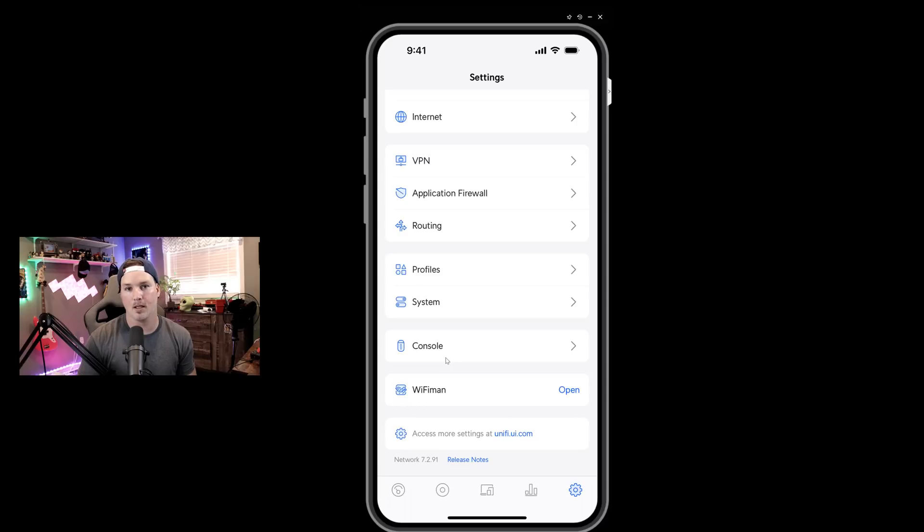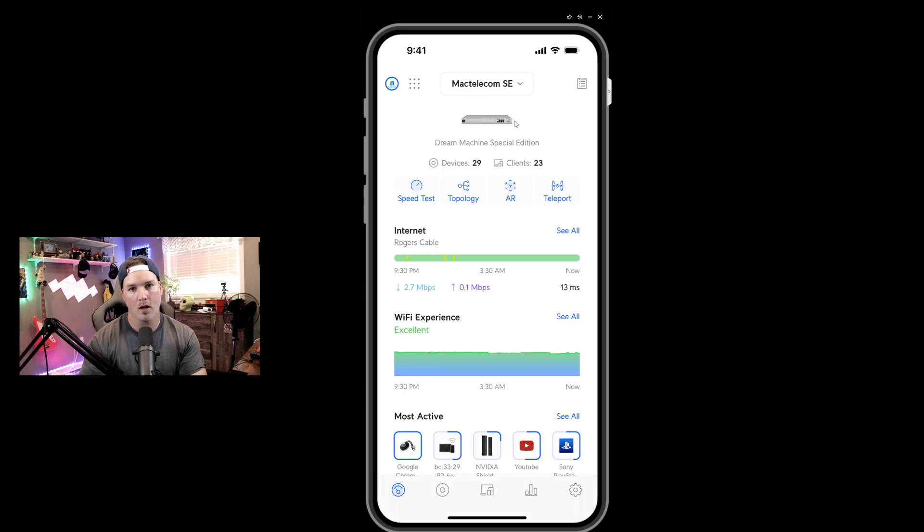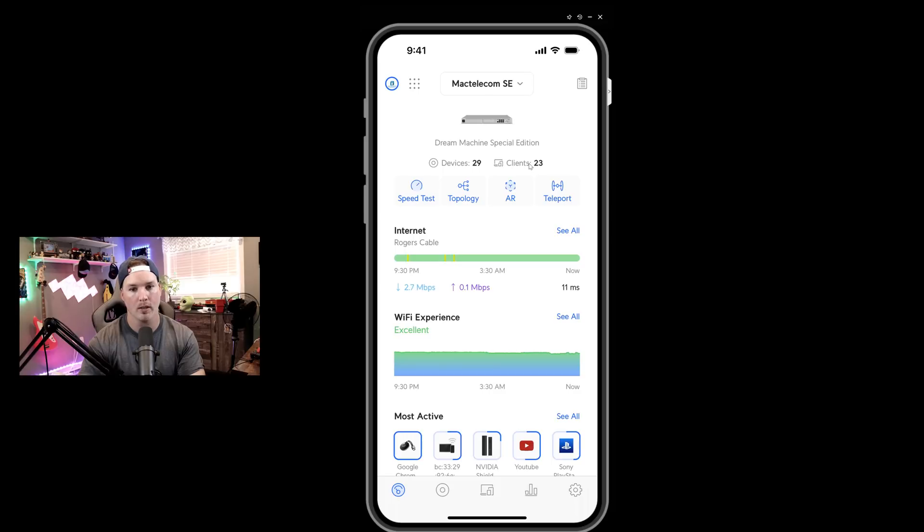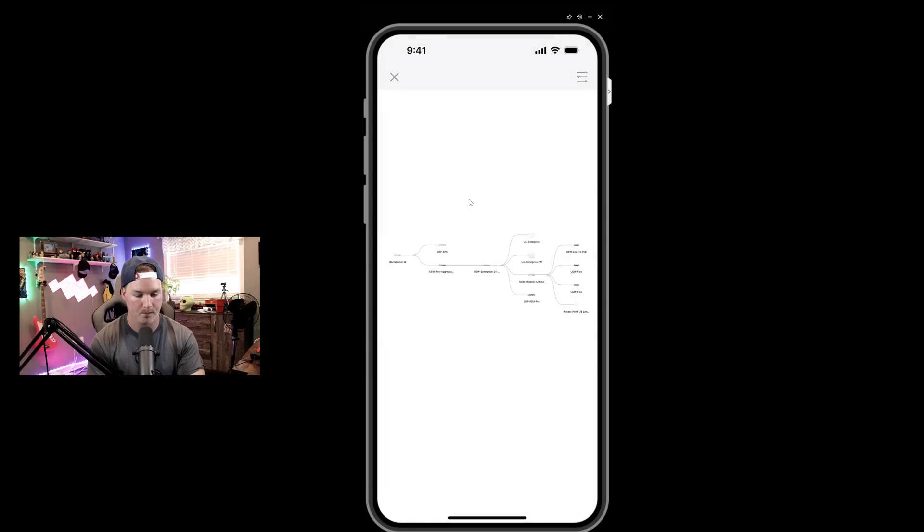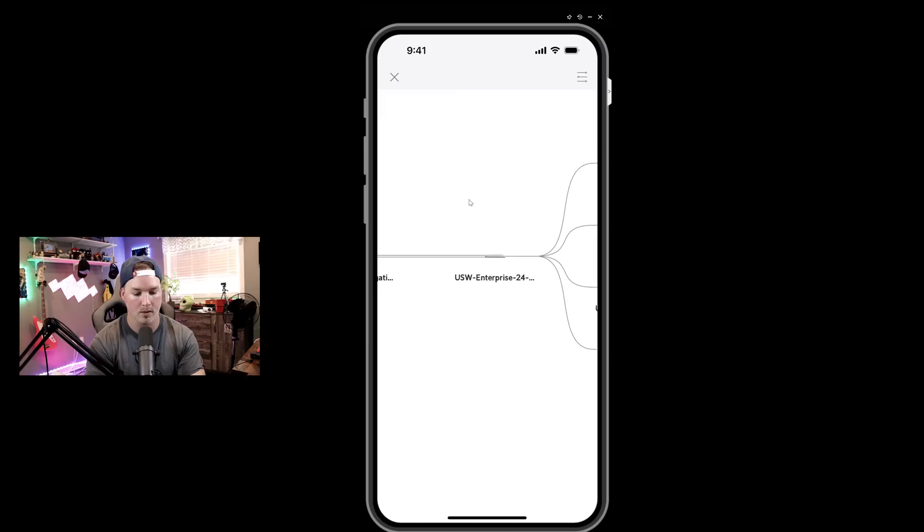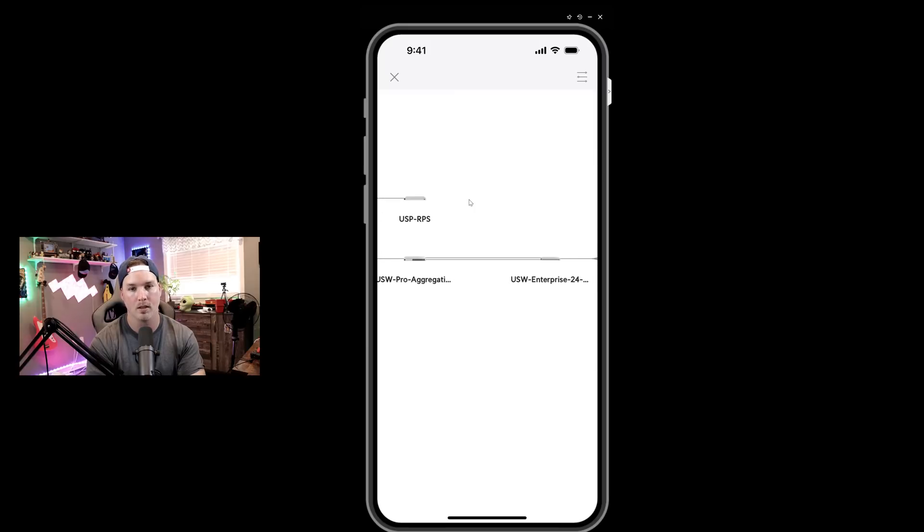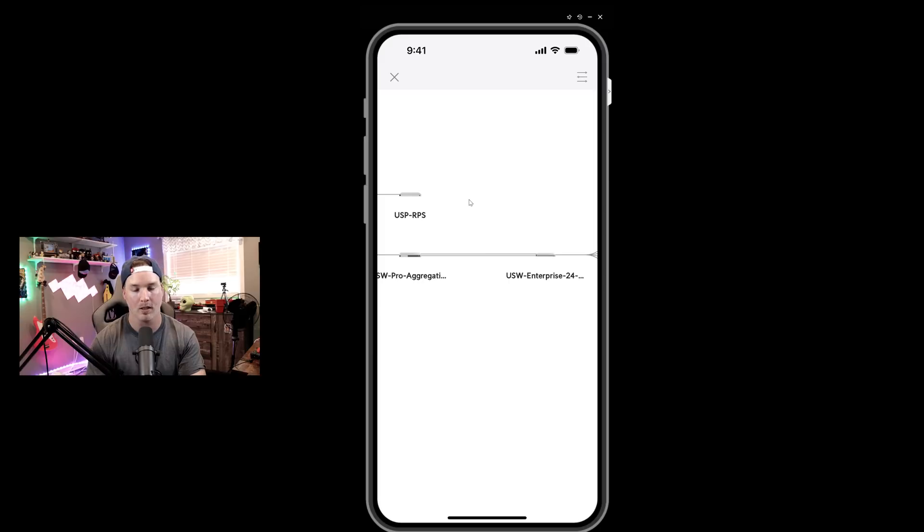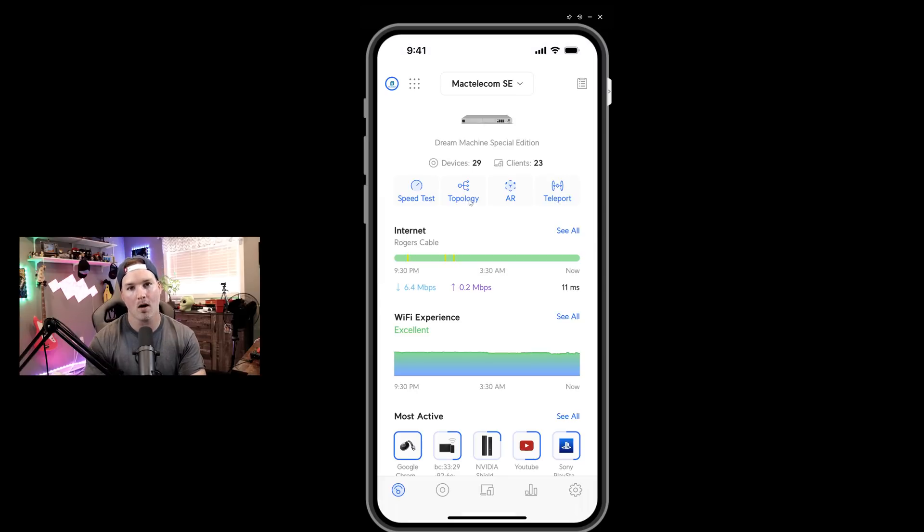Now let's head over to the UDM SE and I'll show you some of the cool features that this app really shows. Now we're over onto my UDM SE and you can see that there's a whole lot more going on. We have 29 devices and we have 23 clients. We have our speed test, we have our topology, which we could take a look at. And this is just showing you a general view of how our devices are connected. You could also zoom into them and we can see between my USW Pro aggregation and my USW Enterprise 24 PoE that I have a link aggregation group.